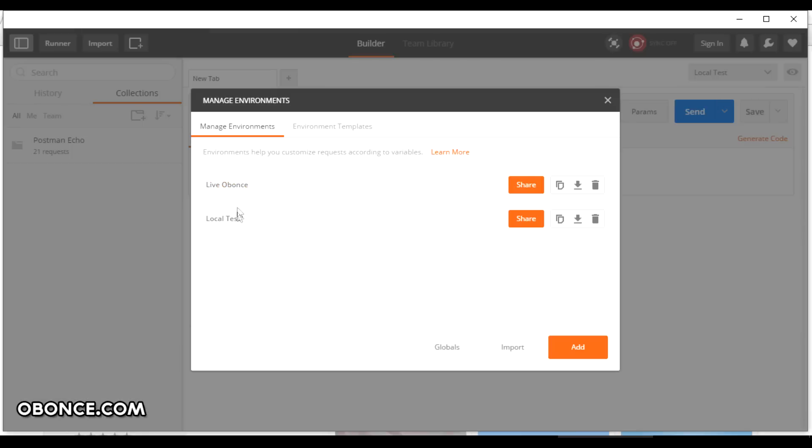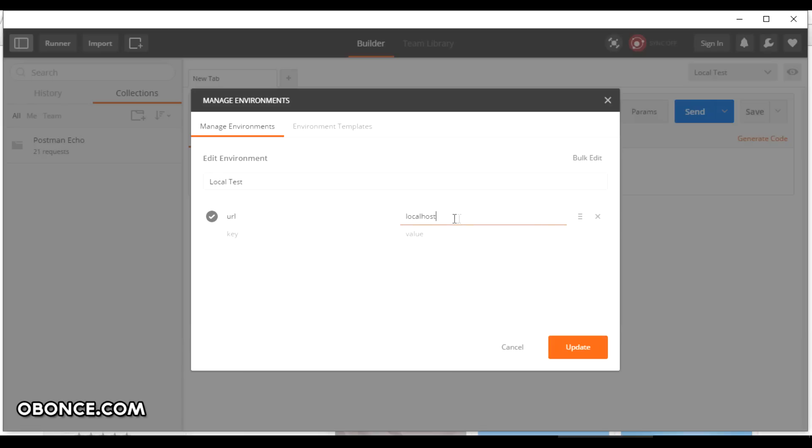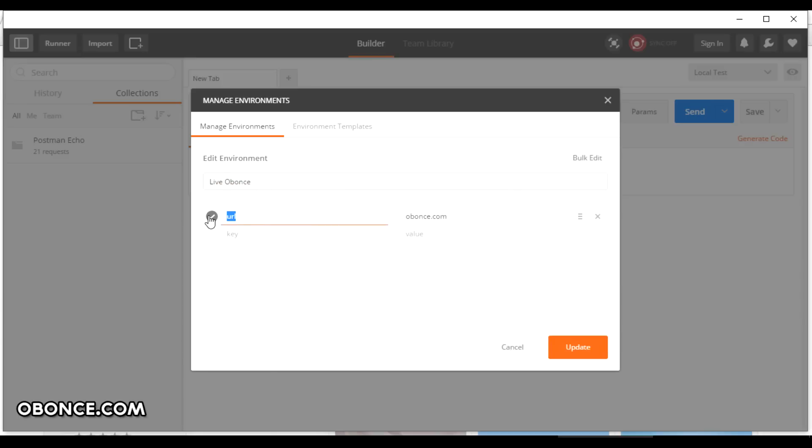For example, you have the local that I created, then I have the live. So here I created the local test, for the key I gave URL and the value I gave localhost. Then in live obons I gave the URL and then the actual URL of the live website.